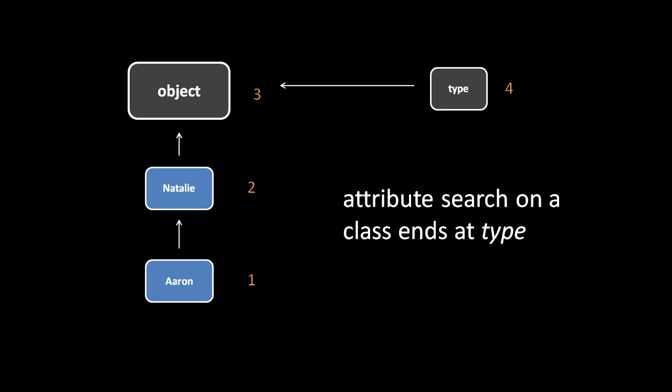This makes sense because Aaron, a class object, should have all the things which type has, and so when we look up attributes on Aaron, we expect to find the stuff which is in the type class.